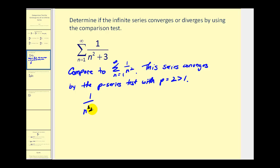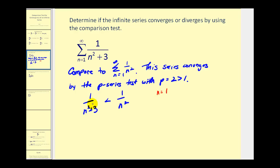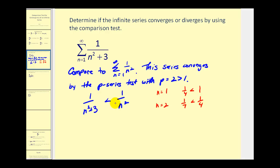Is one over n squared plus three less than one over n squared? Let's check it with a few values of n. If n equals one, we'd have one fourth, and over here we'd have one. That's true. If n equals two, we'd have one over two squared plus three, that'd be one seventh, less than one fourth. We can conclude that this denominator is always going to be larger than this denominator. Therefore, one over n squared plus three will always be less than one over n squared, which is enough to conclude by the comparison test that this series does converge.